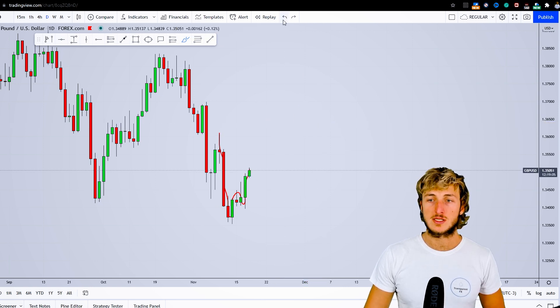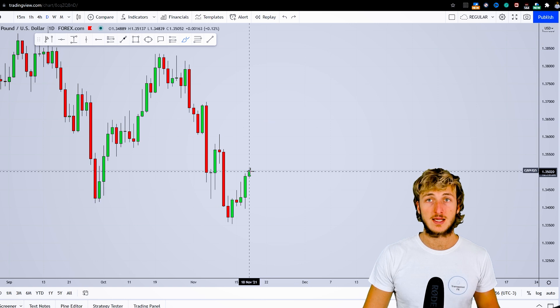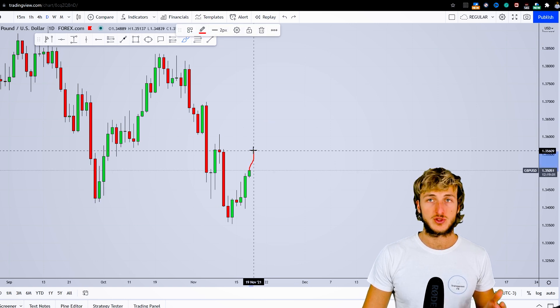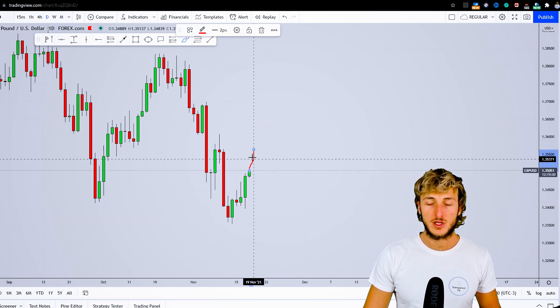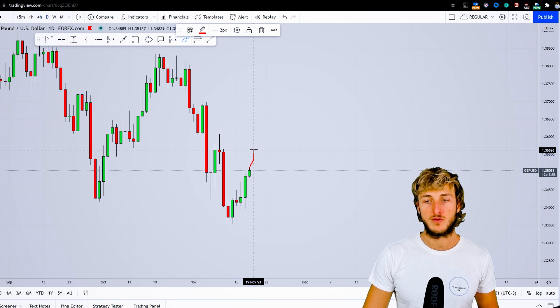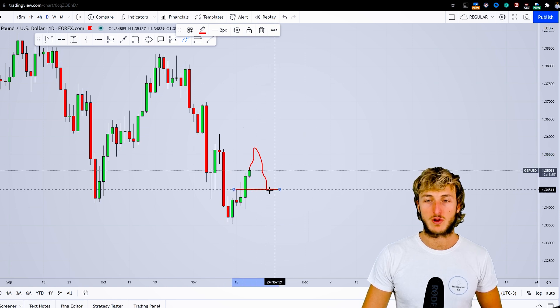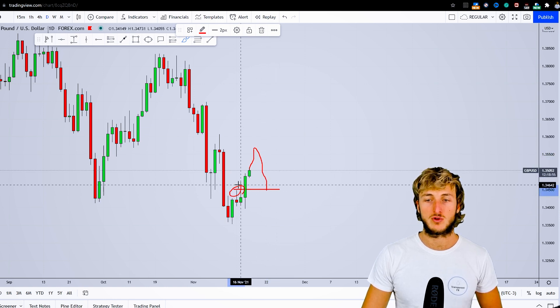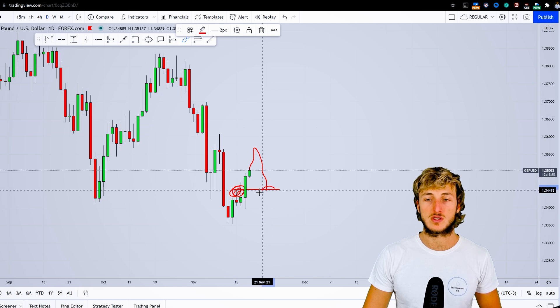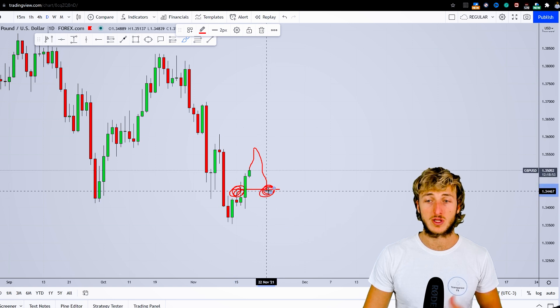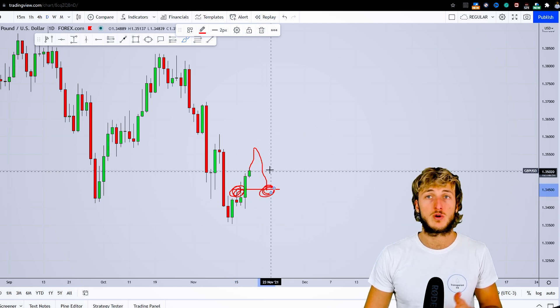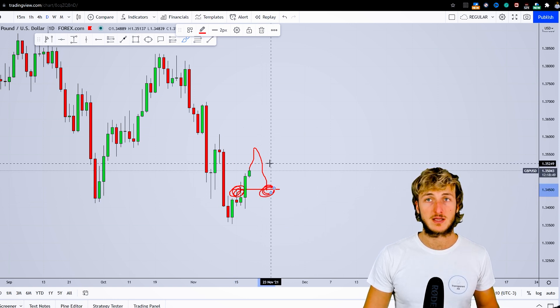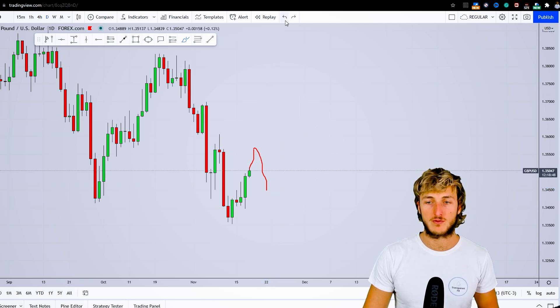So in this case, we can expect once again short-term bullish price action to create the W formation, and then a correction to the downside to complete the pattern at this previous resistance turned support, which is exactly what we already expected from the weekly timeframe.